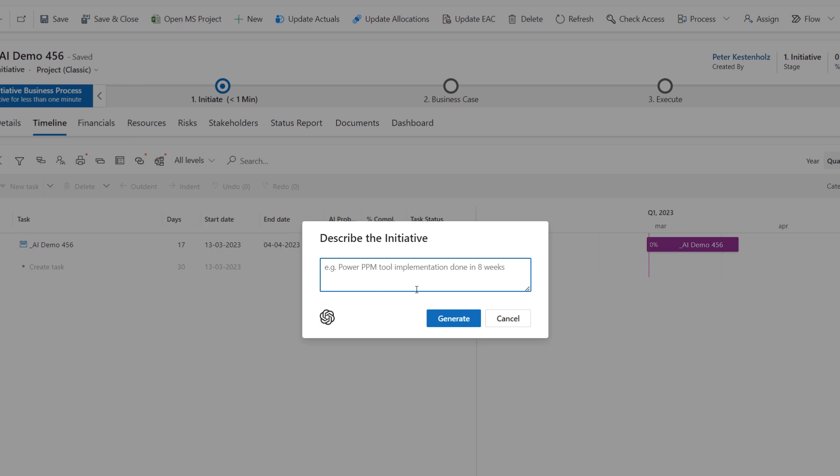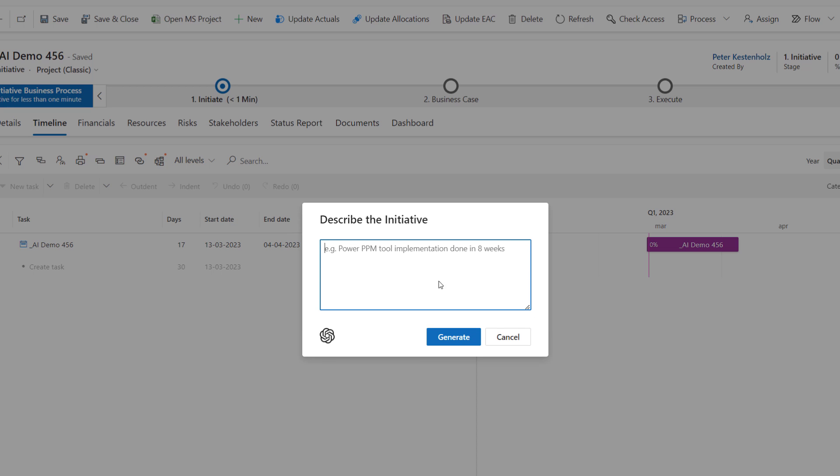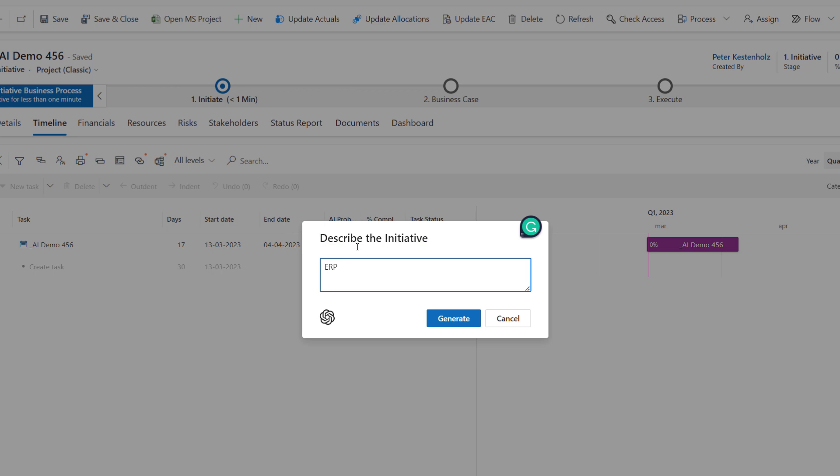If you click here you will see a text as an example. This could be extended so you can write a long sentence or many sentences. One example could be like the case here that create a schedule that takes care of an ERP implementation in five phases with milestones.